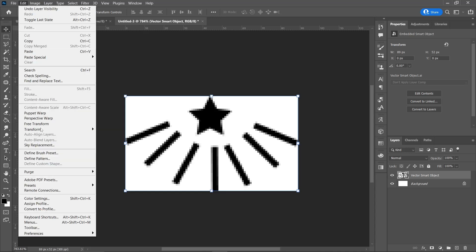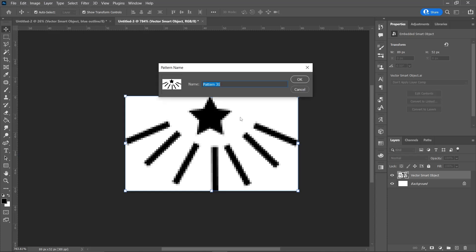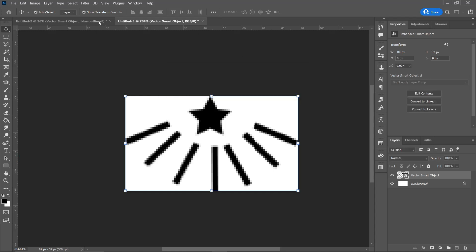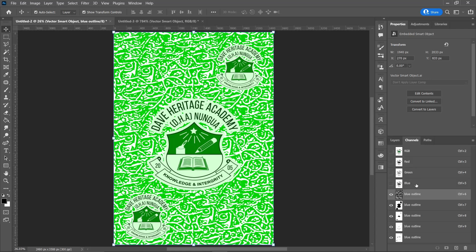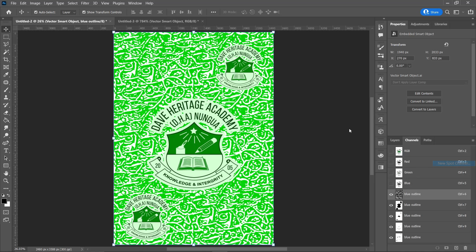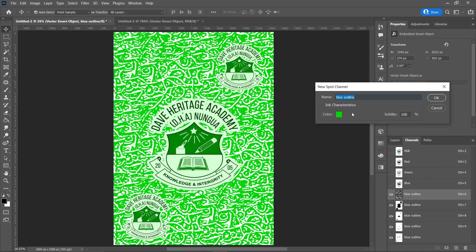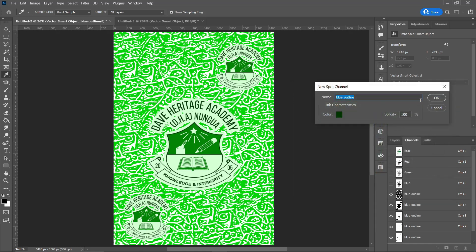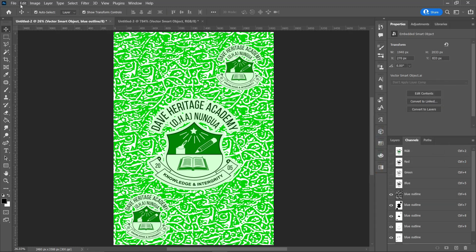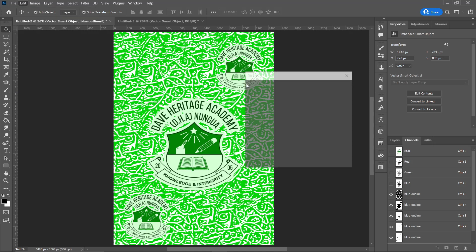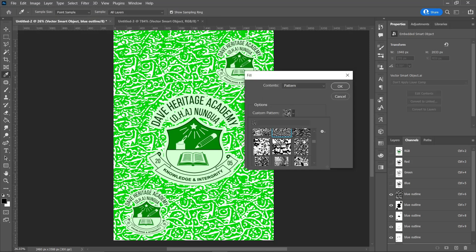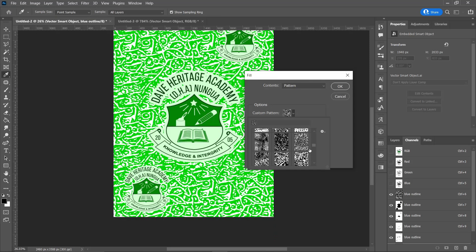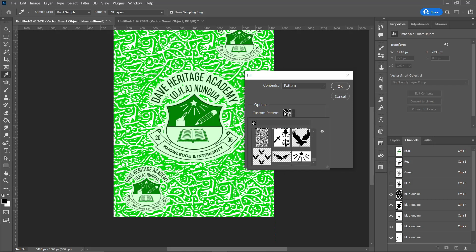I'll save it with the name 31. Now go back to the new spot channel. Choose the color, a dark green, a little bit dark green, press OK. Then you go to Edit, click on Fill, and go for your pattern. Click OK.